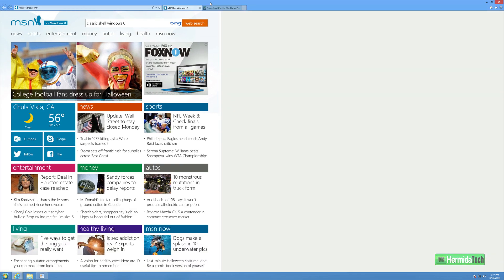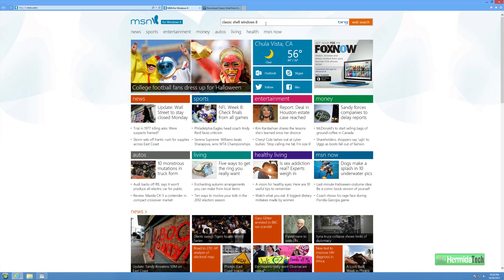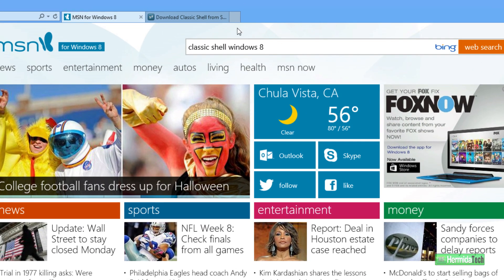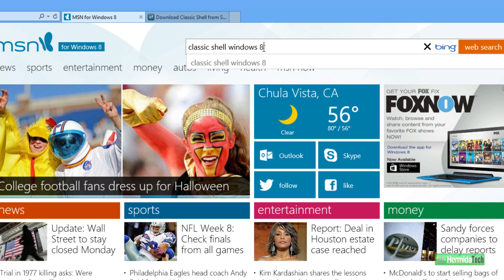Now, all you have to do is search for Classic Shell Windows 8. You can Google that, you could Bing it, whatever. Right now I'm just using Internet Explorer because it's convenient. So we'll search up Classic Shell Windows 8.